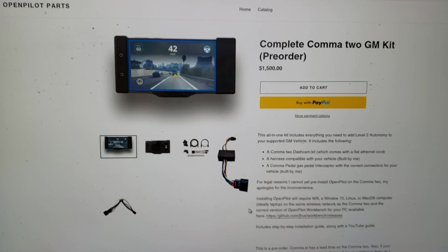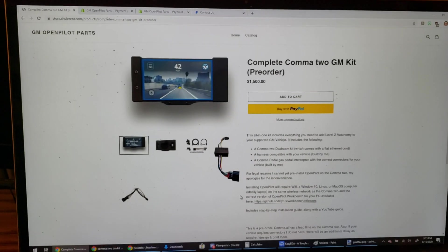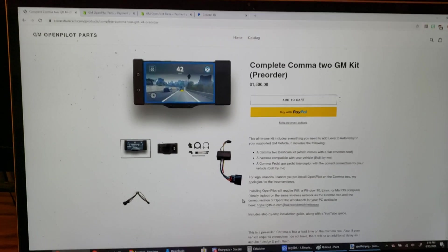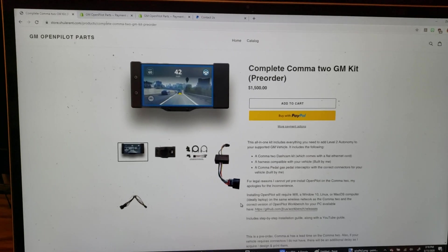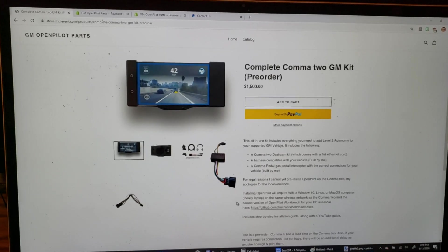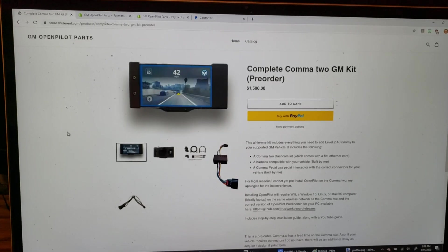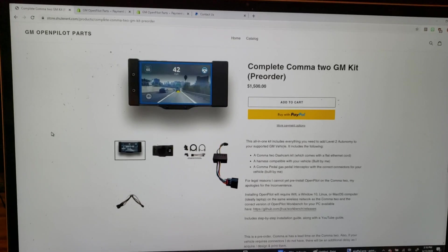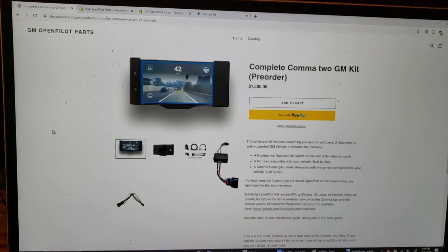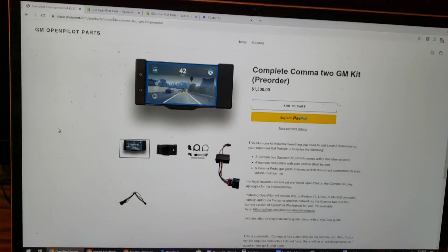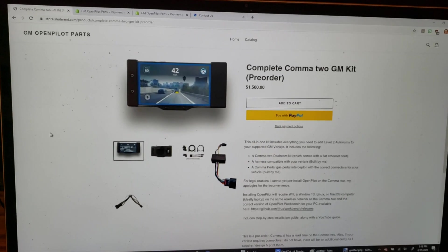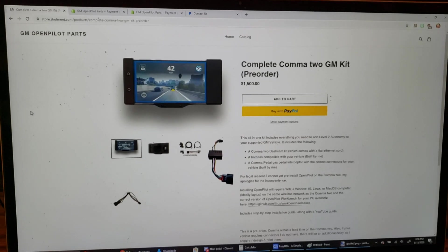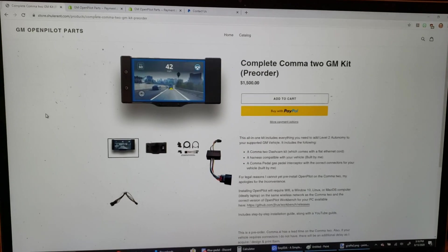What I can't do, that I may have said I wanted to do, but I just can't - I can't pre-install OpenPilot on your Comma 2 for legal reasons. However, I will be sure to include easy-to-follow instructions and I'm always available to help.